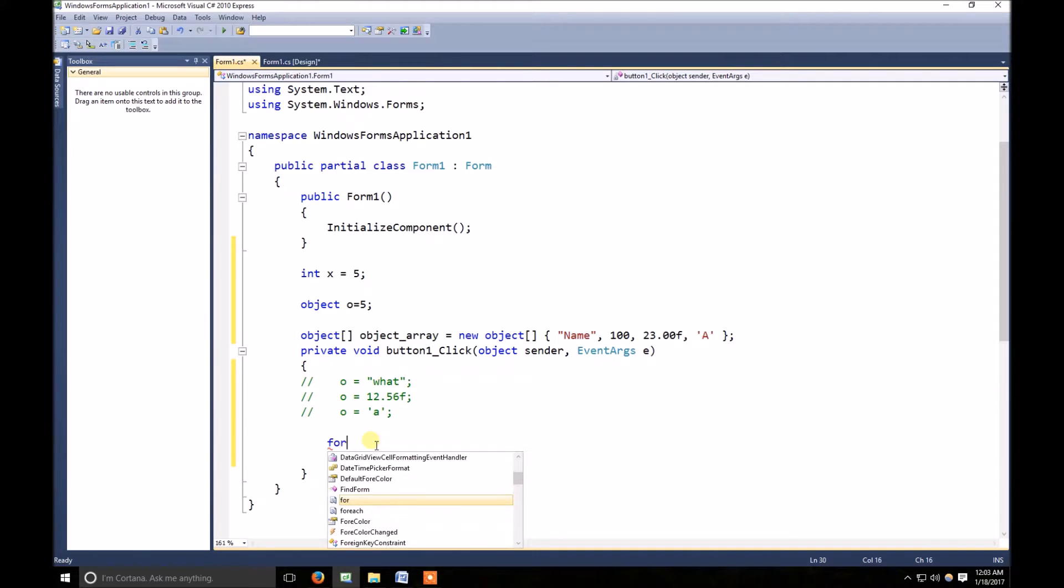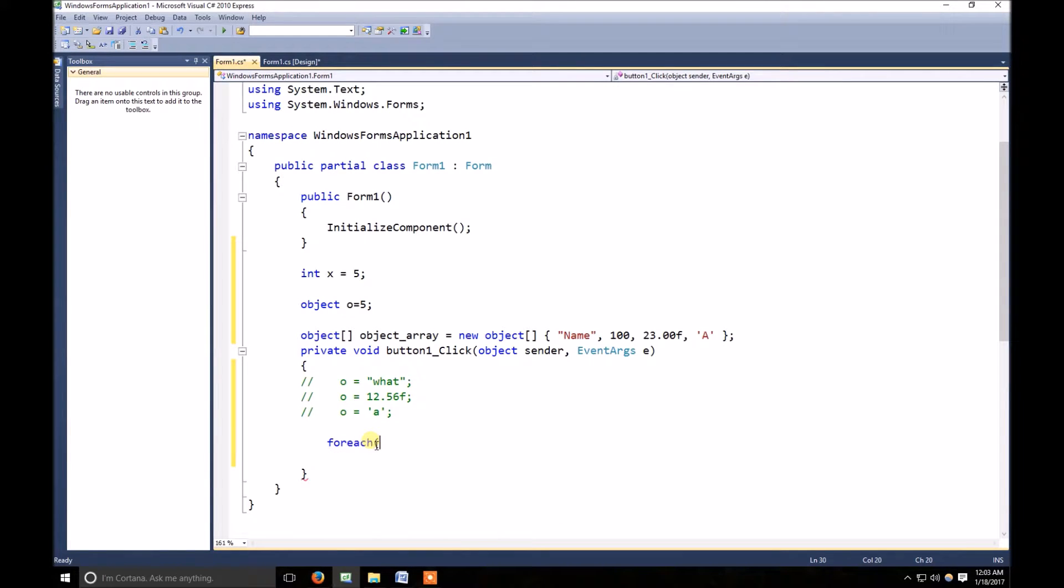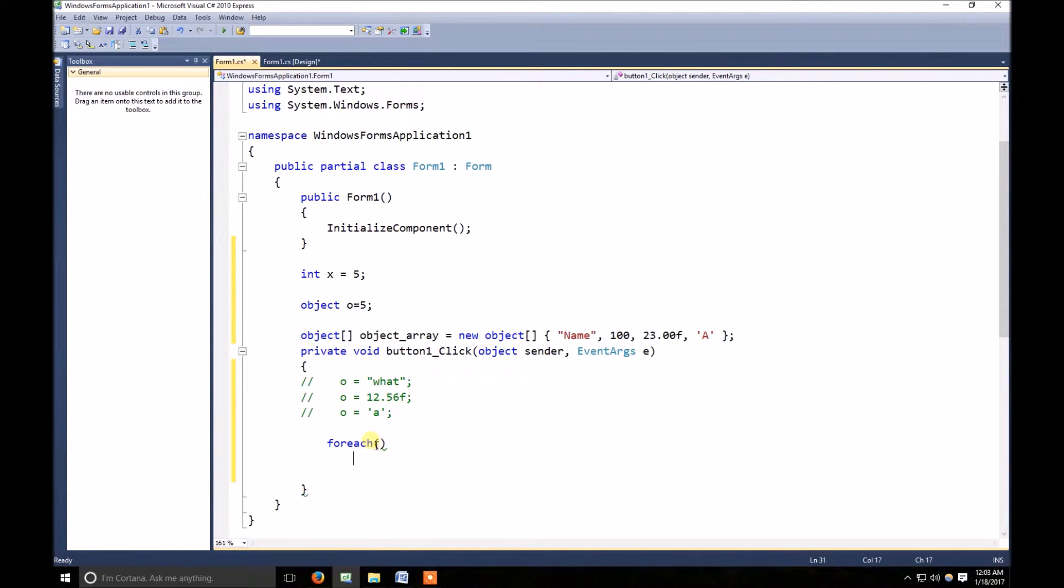Now I am using for each loop to get element one by one in a message box. Here I also define object data type.